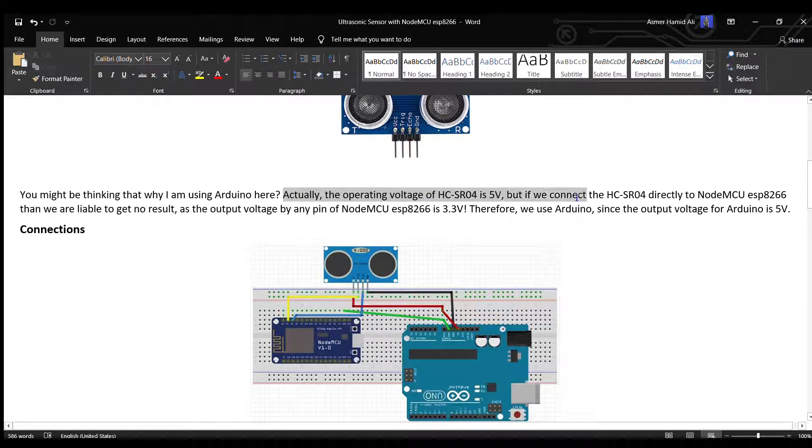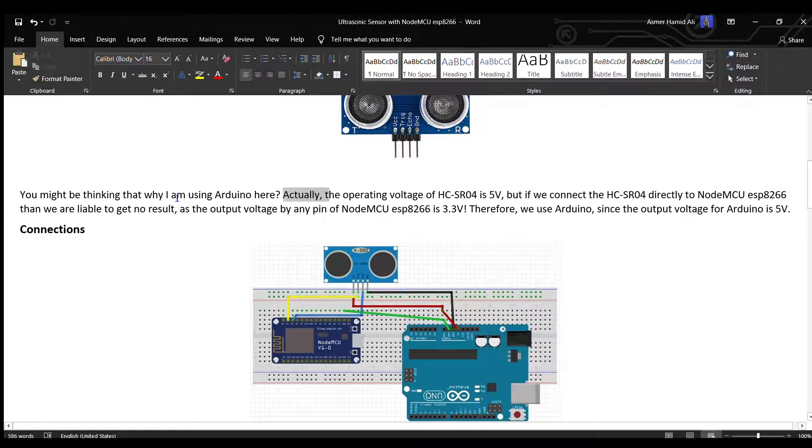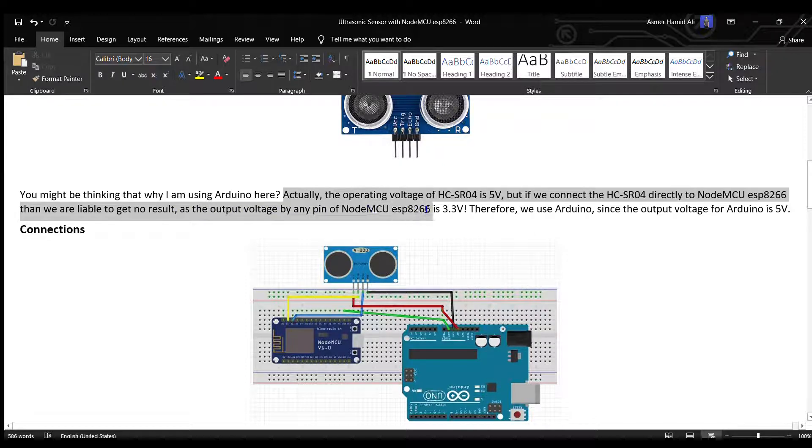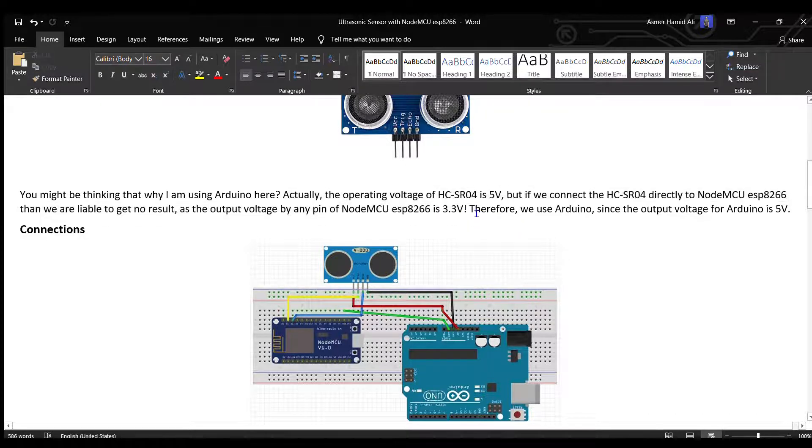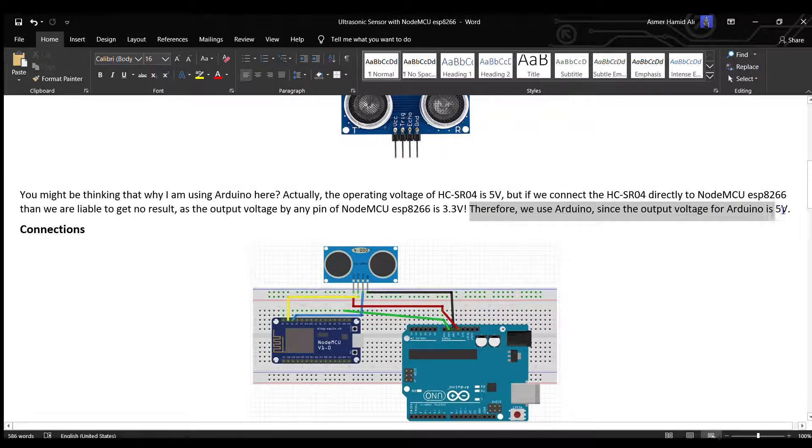But if we connect the HC-SR04 directly to the NodeMCU ESP8266, we are liable to get no result since the output voltage by any pin of NodeMCU is 3.3V. Therefore, we use Arduino since its output voltage is 5V.